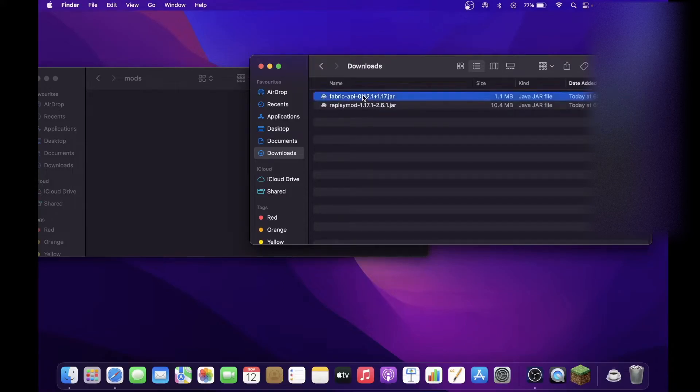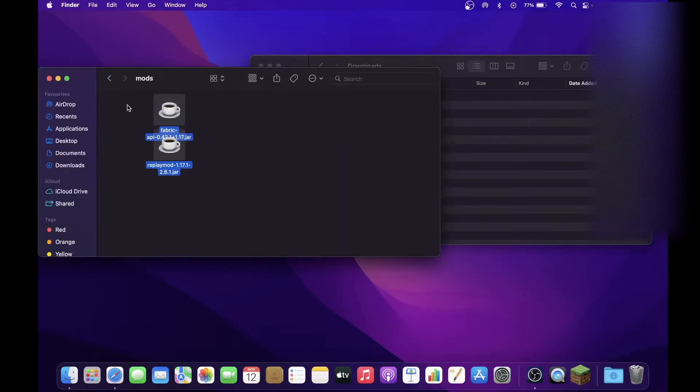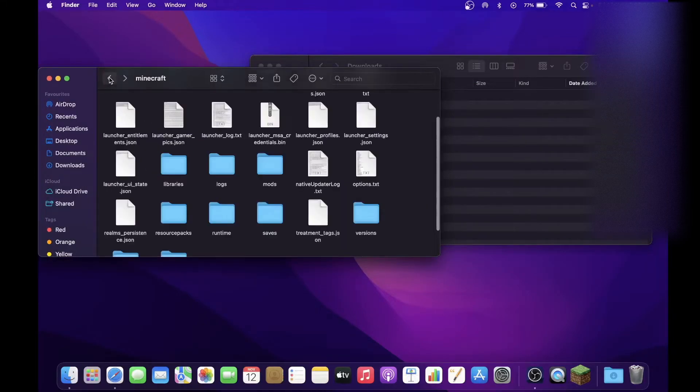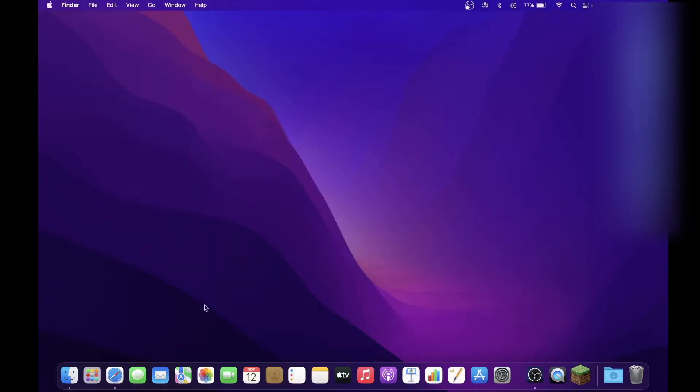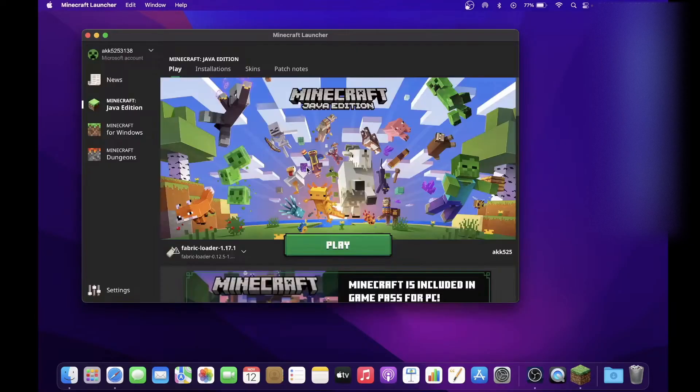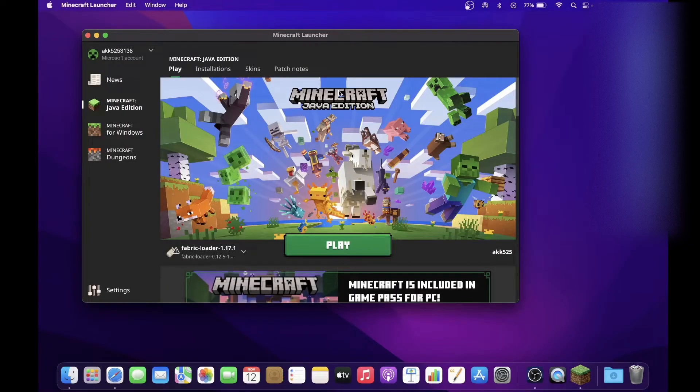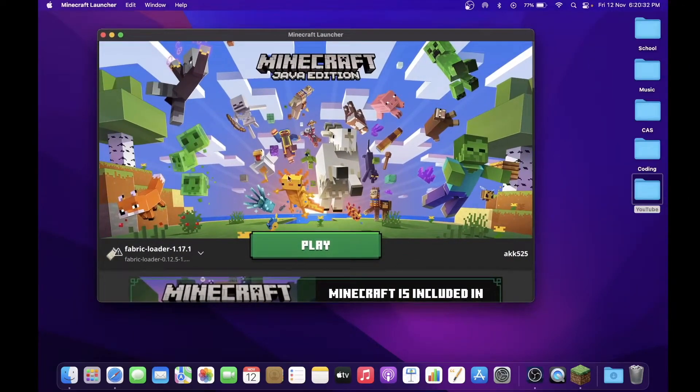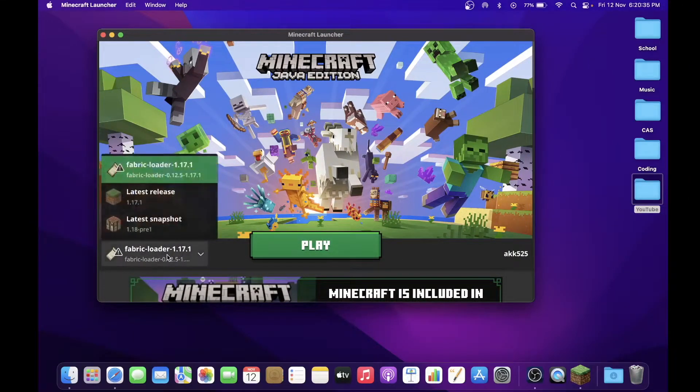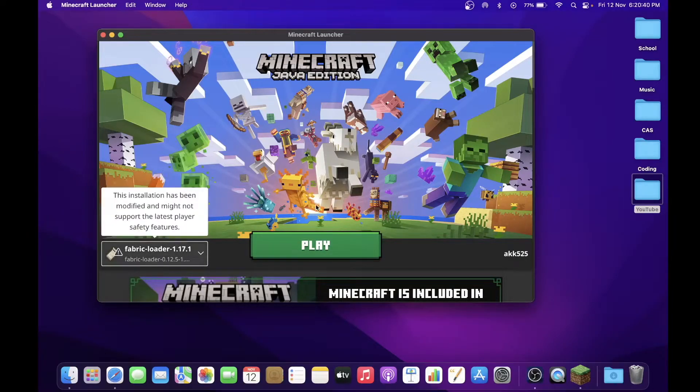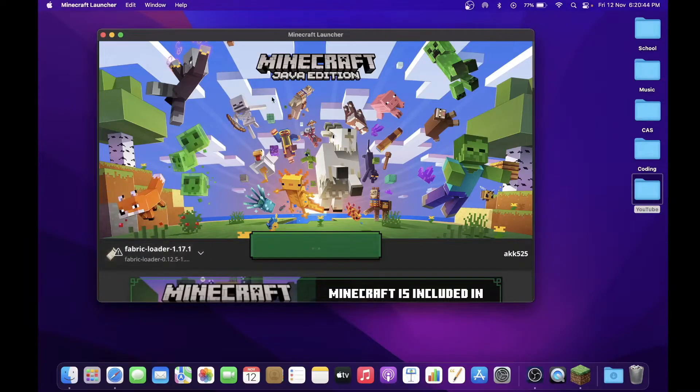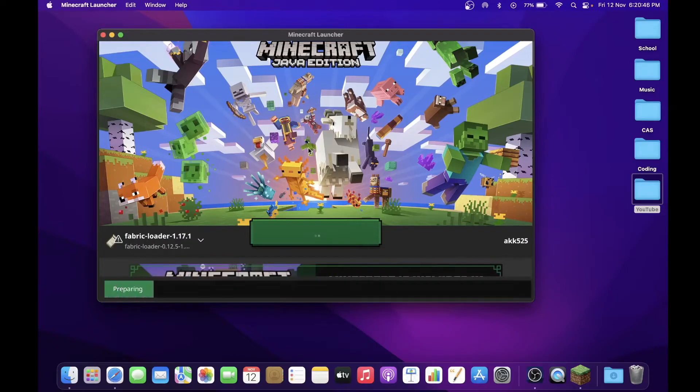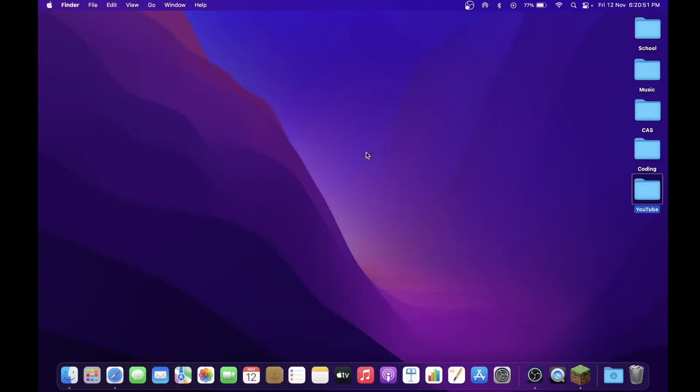But regardless, now what you've got to do is, before that, just get rid of this Fabric Installer because we don't want that in our mods, that's already downloaded. So you just select these two, Fabric API and Replay Mod, and just drag it and drop it inside the Mods folder. So you can close both of them and you can open up Minecraft, the launcher at least. So once the launcher has launched, over here you're going to go to your Versions tab, and you want to make sure that you have Fabric Loader enabled.